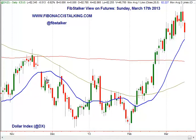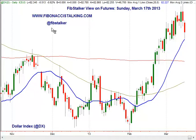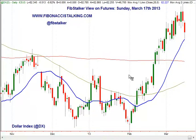Good evening, this is Giuseppe Basile, the analyst and trader. You can find my blog at FibonacciStalking.com. I also post on Twitter using the FibStalker nickname. Today is Sunday, March 17th, 2013, 7:15 p.m. Italian time.